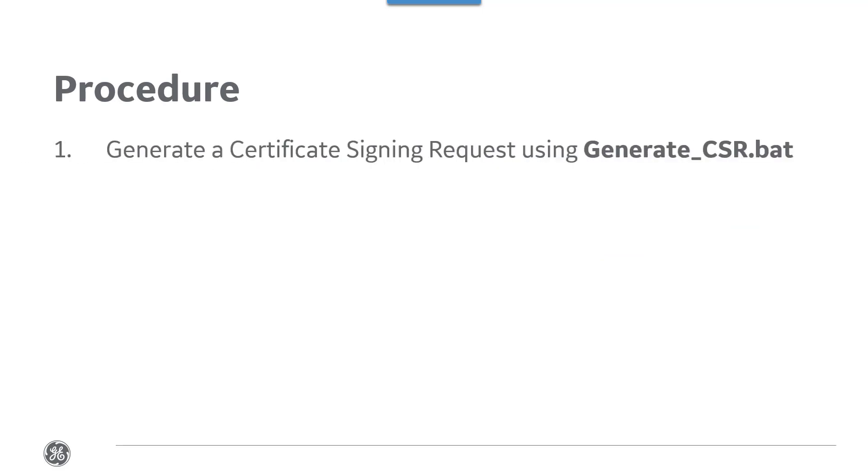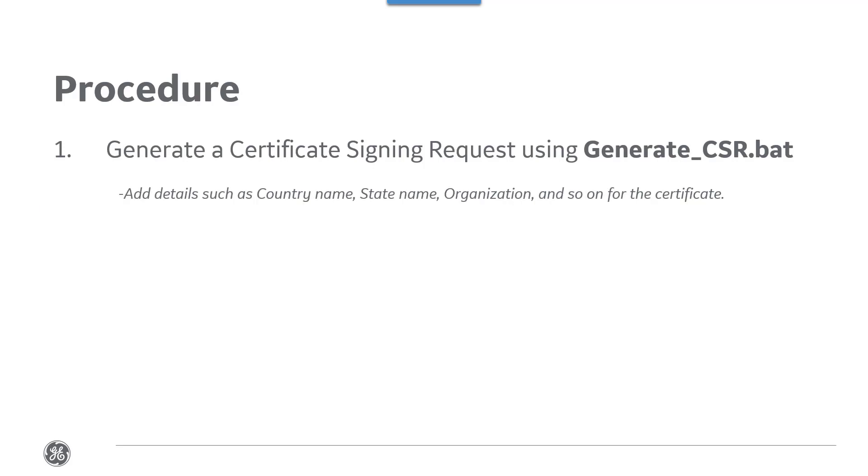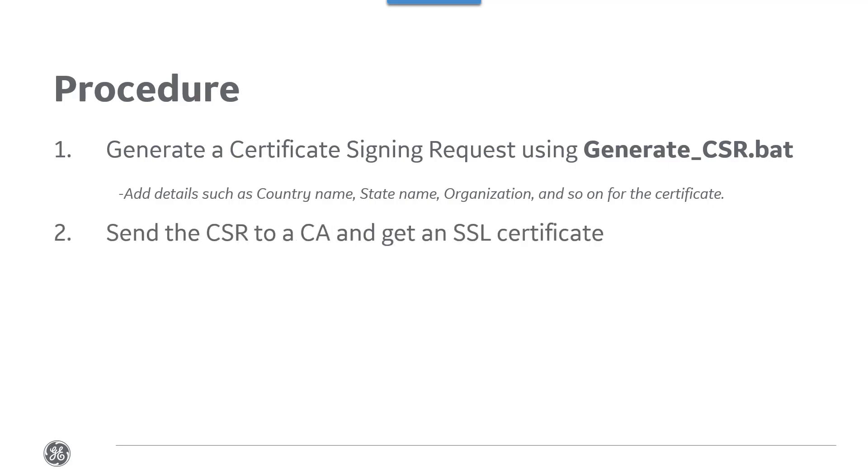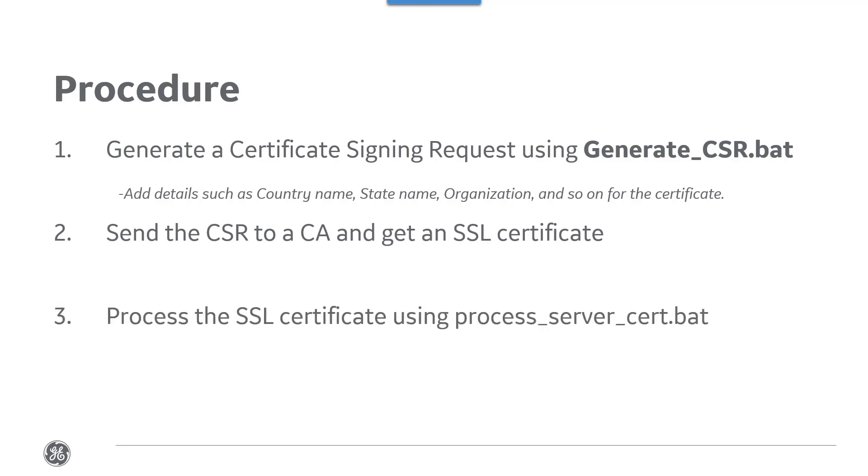This involves three main steps. First, you generate a certificate signing request. At this stage, you add details for the certificate such as country name, state, organization, and so on. Then you send the CSR to a certificate authority and get an SSL certificate. Then you process the certificate and use it with CIMPLICITY.